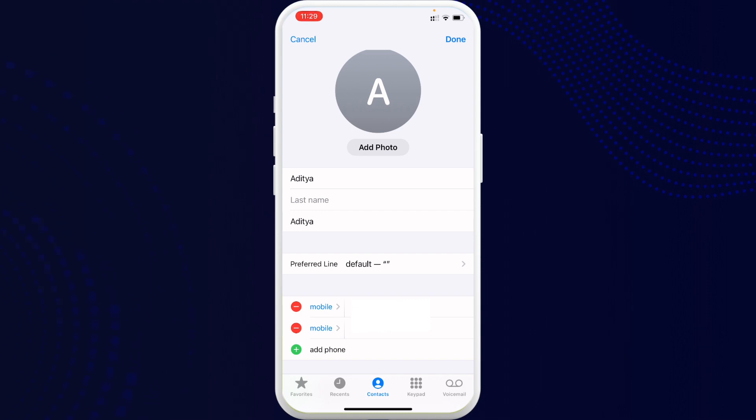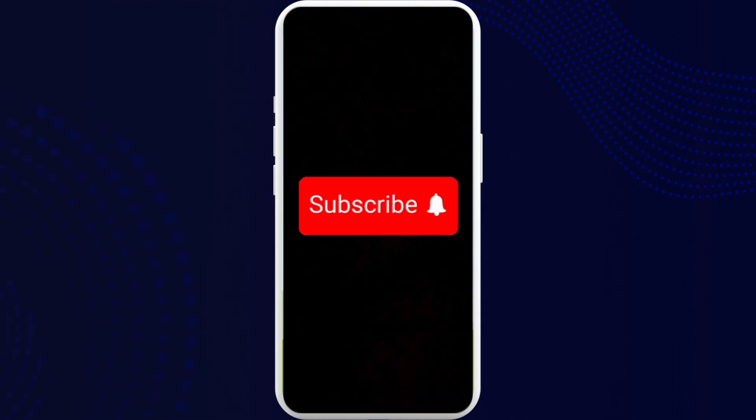Once you have done it you are good to go and your contact will be unmerged on your iPhone. I hope you found the video to be helpful and informative. If yes, go ahead and subscribe to our channel and also press the notification bell for more updates.